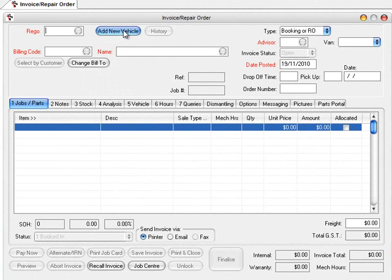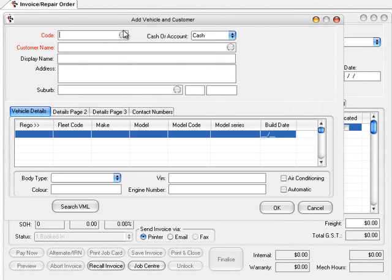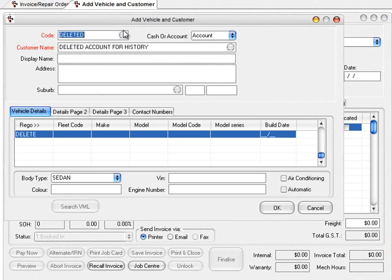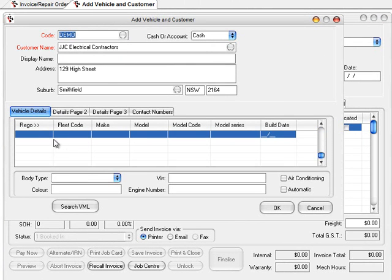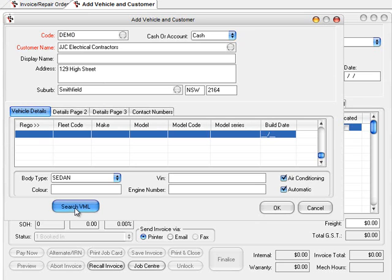First of all I'm going to go into the invoice repair order and add a new vehicle. I'm going to choose an existing client — JJ Electrical Contractors — and come down here and click the Search VML button.